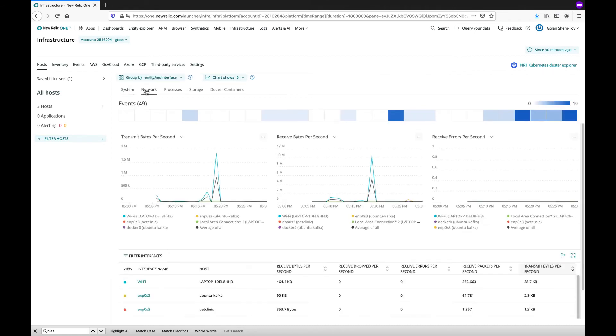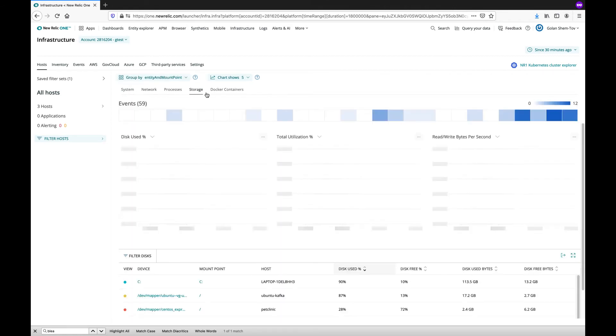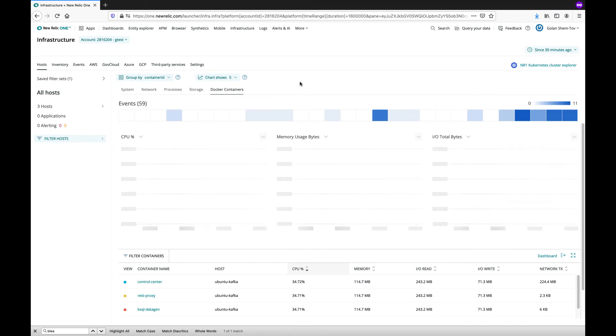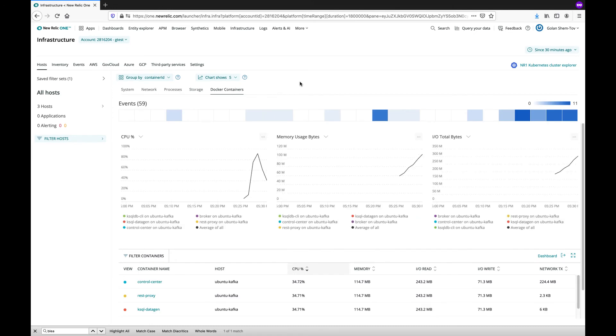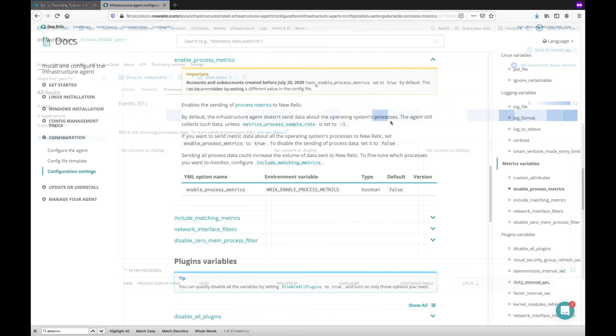Notice the tabs for network, processes, storage, and it does look like one of the machines is actually a Docker host. As some of you may have noticed, the processes tab was empty.